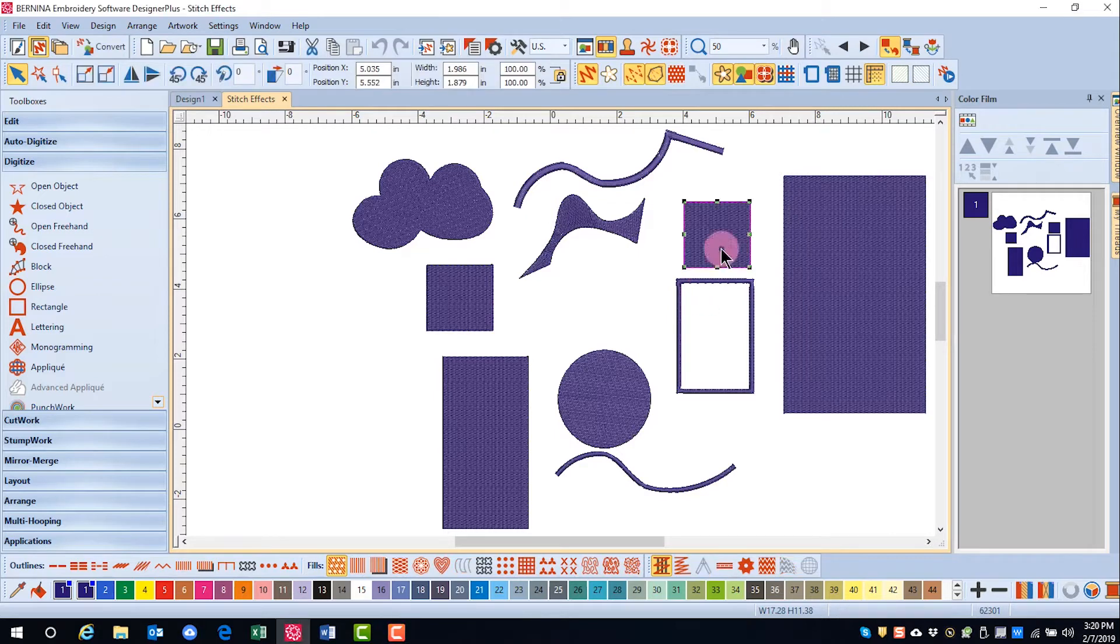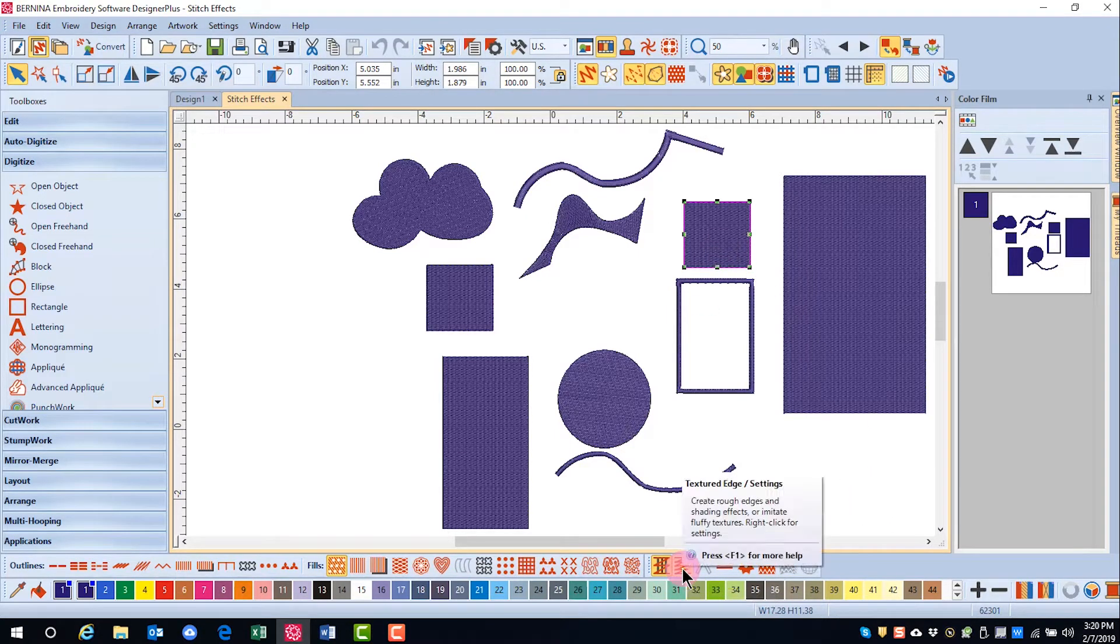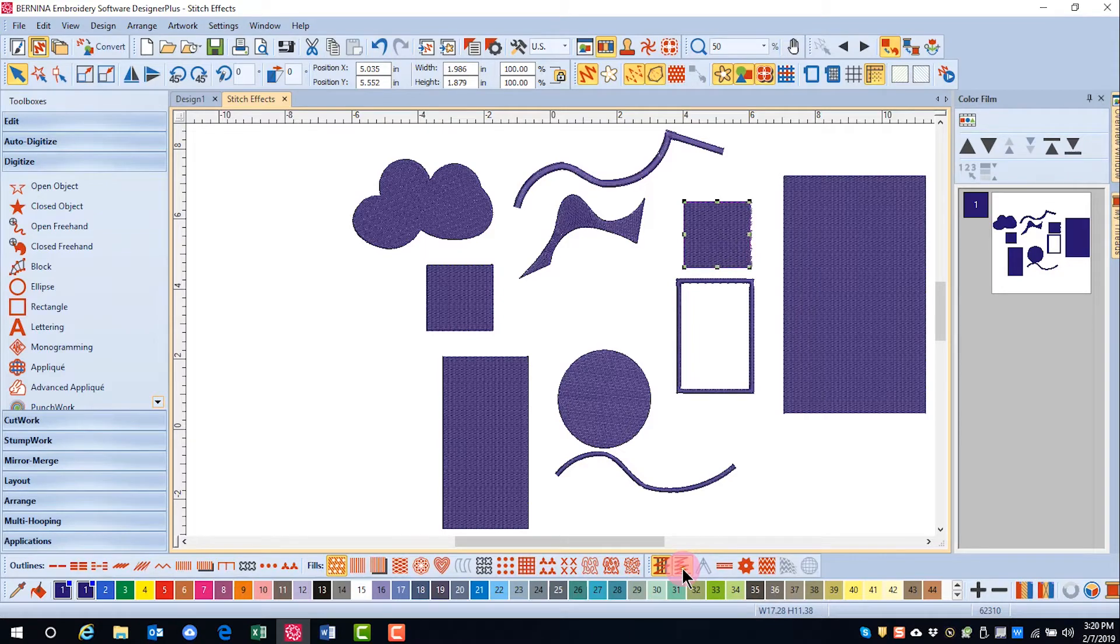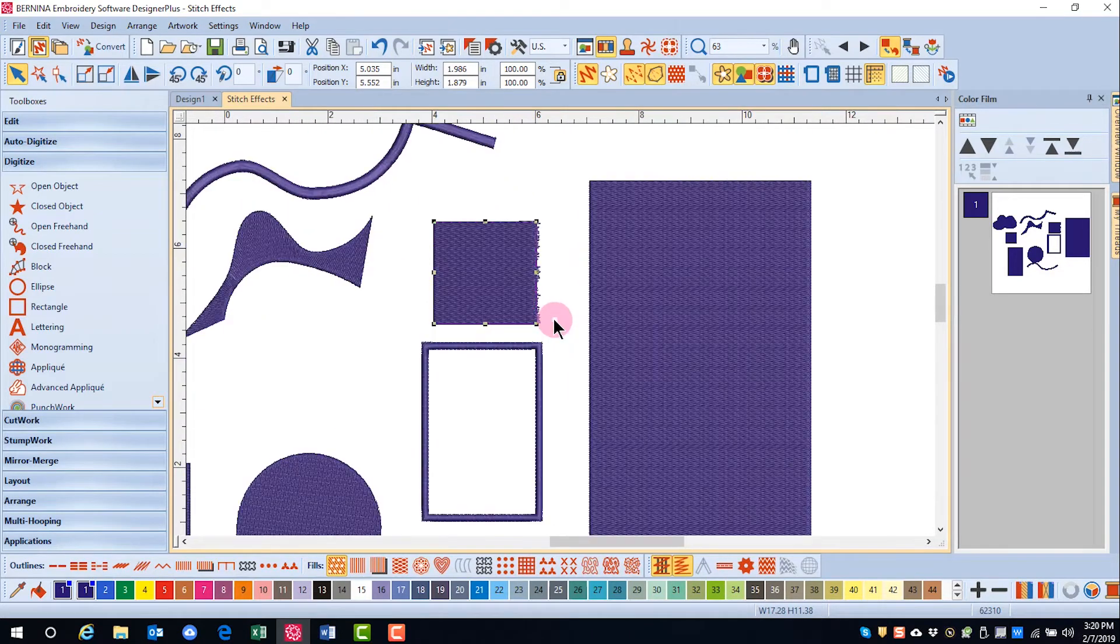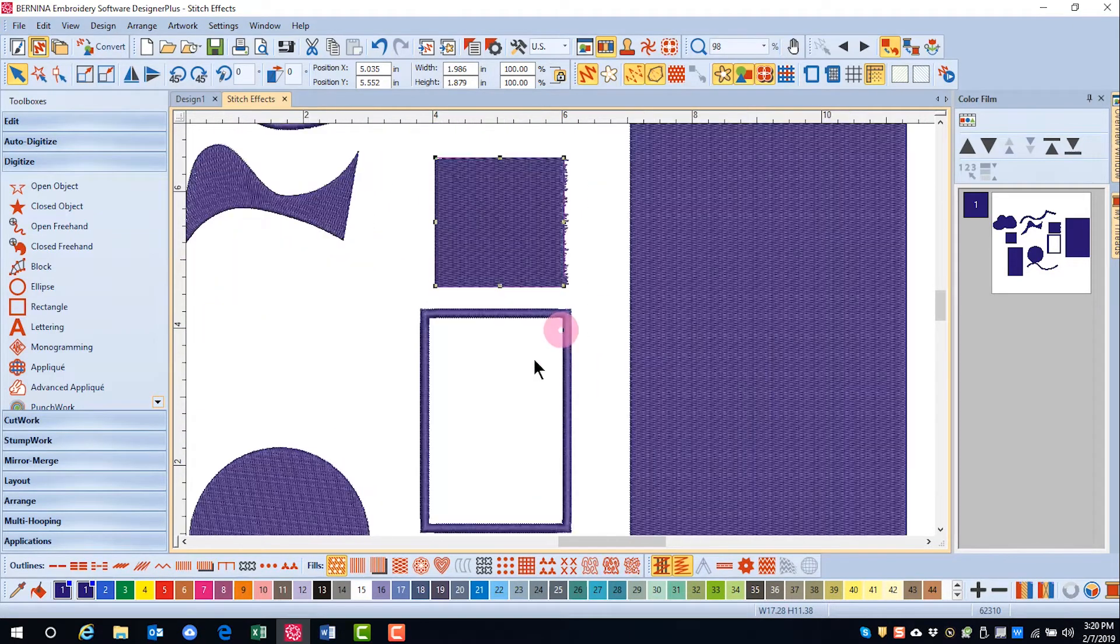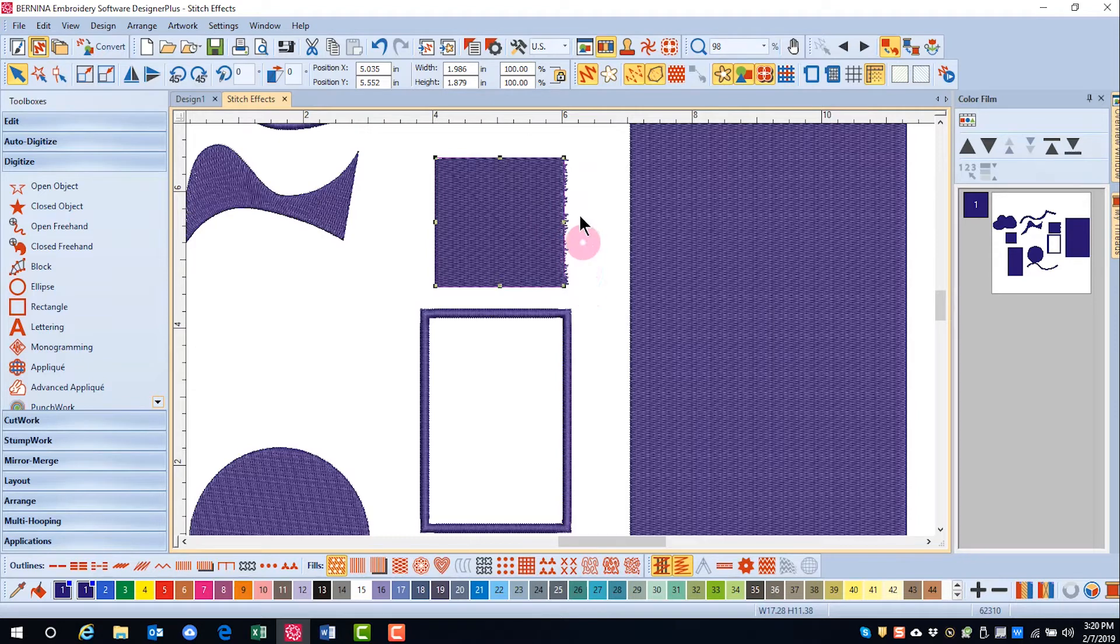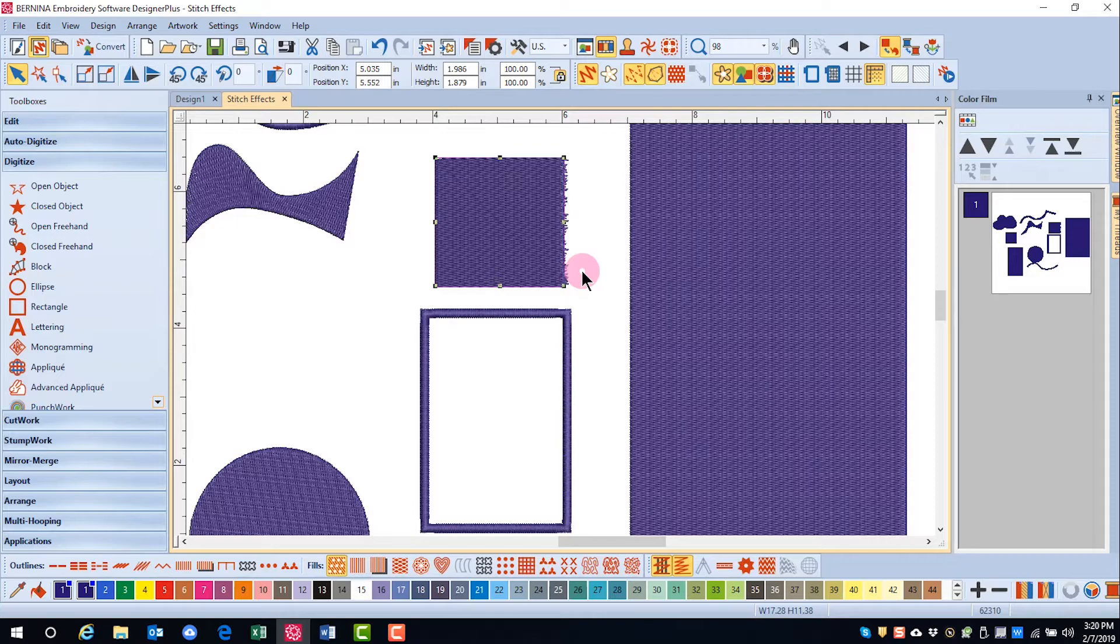If I select an object and click on the textured edge icon, the default effects will be added and you can see how it has roughened this one edge. If I want to adjust these, I want to open the effects menu.